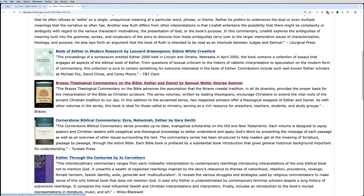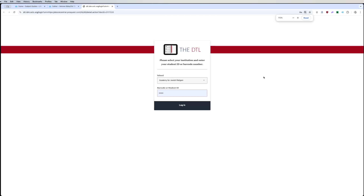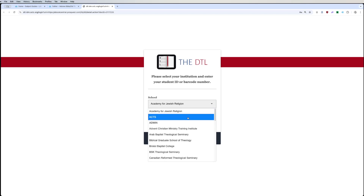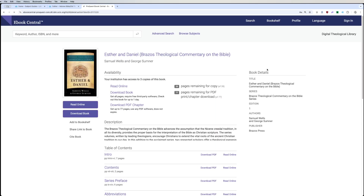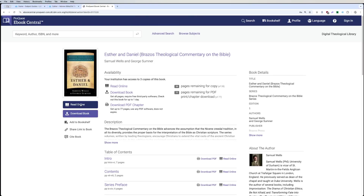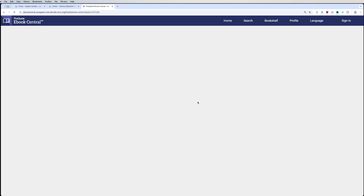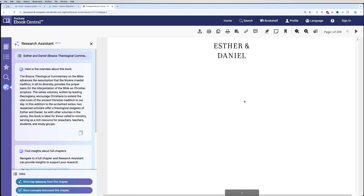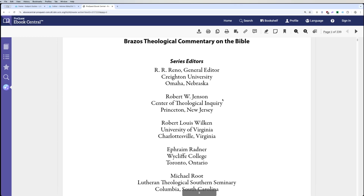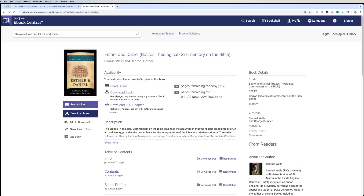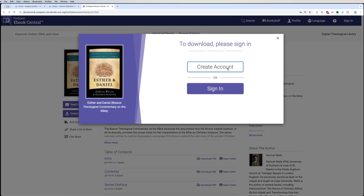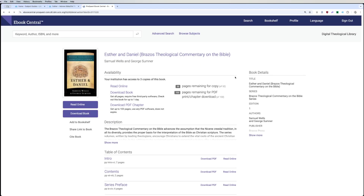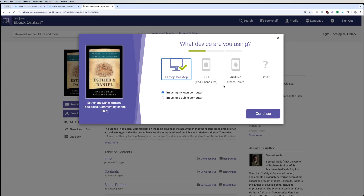If you find one that you like, all you have to do is click on it. It'll take you to our proxy page where you put in whatever institution you belong to, and then it'll take you to the book. You can read these books online — you will just be reading it in your browser. If you choose to download the book, you will need to create an account, or if you already have one, you can sign in, then pick whatever platform you're using and it'll download a copy of the book.